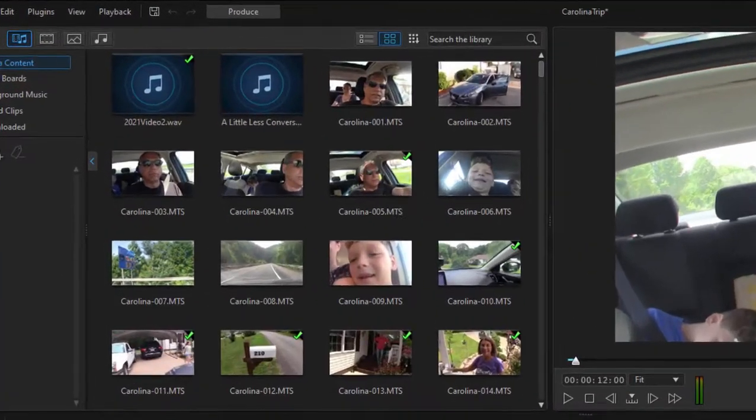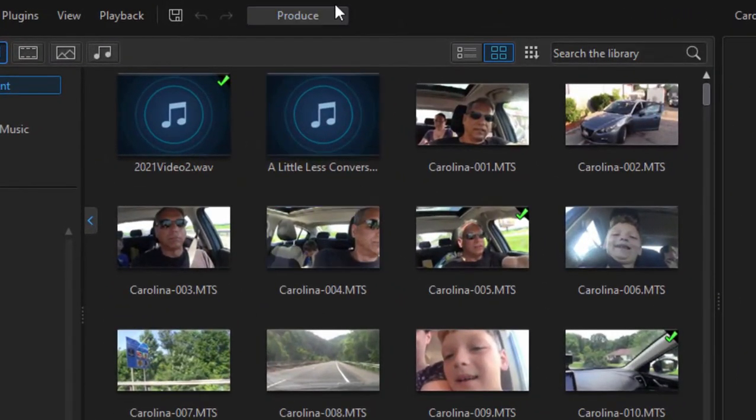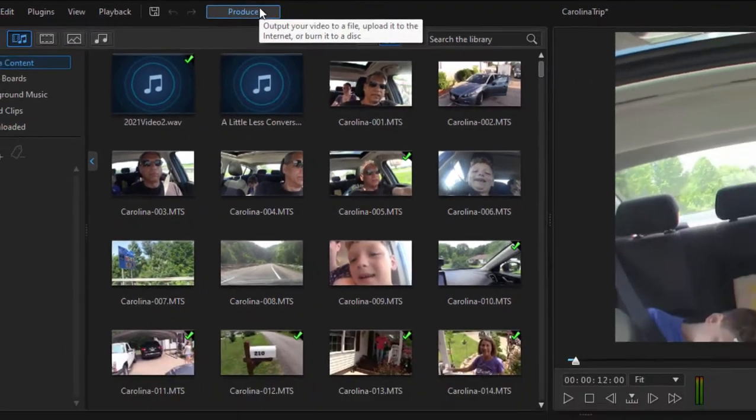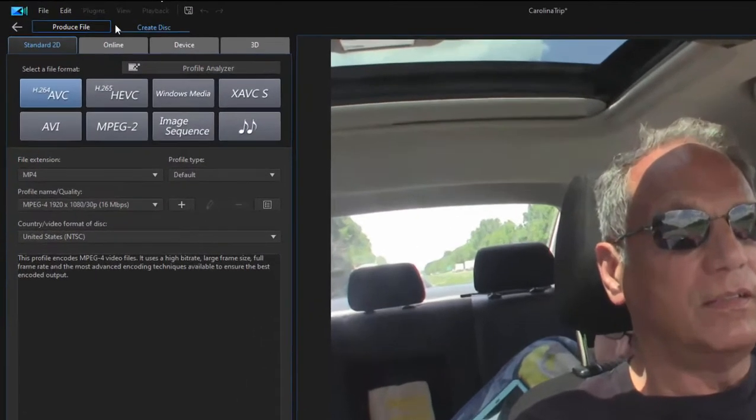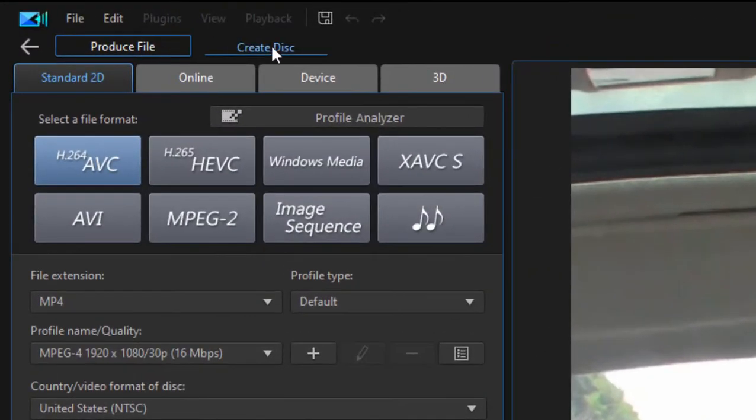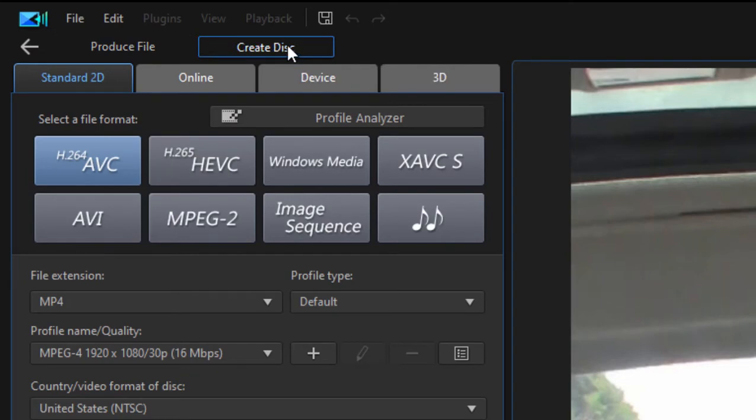To get to that workspace, we go up to the Produce button here at the top center of the program, and then we go under the tab here at the top to Create Disc.